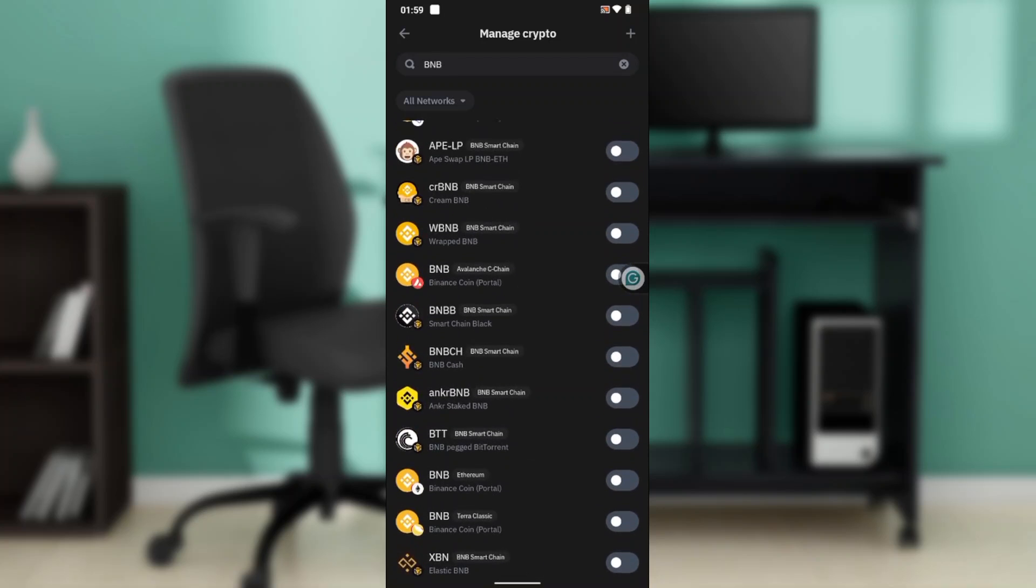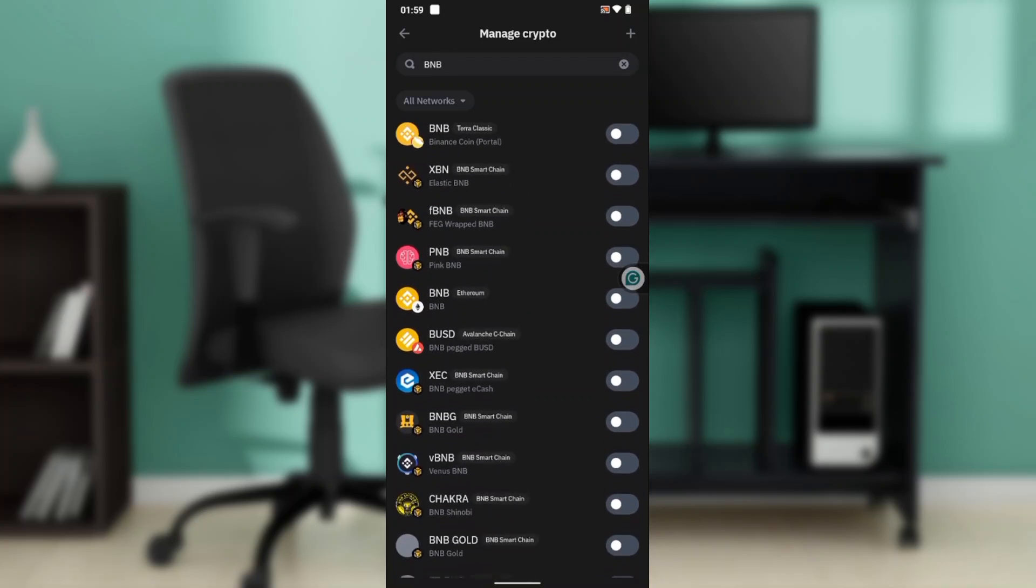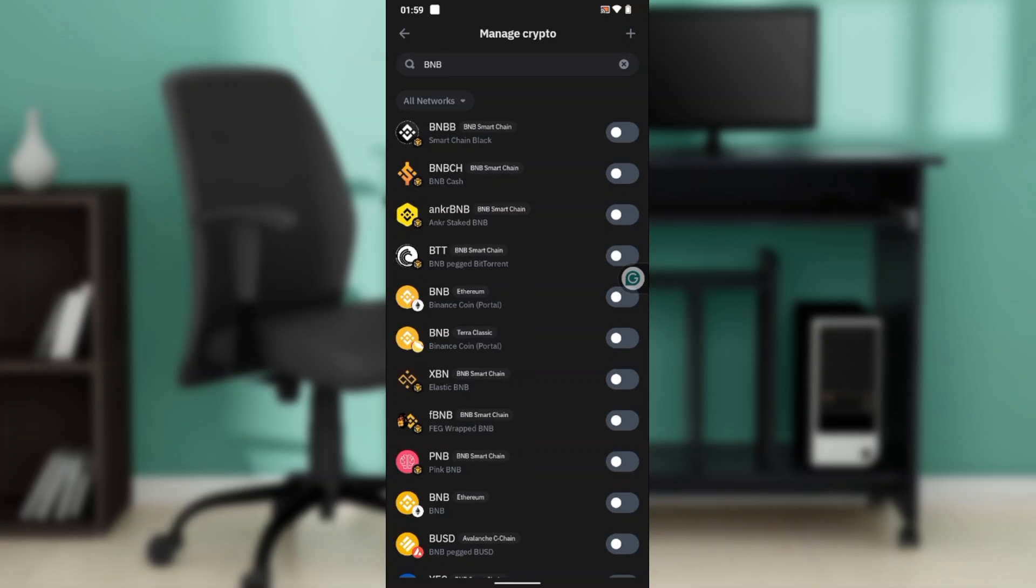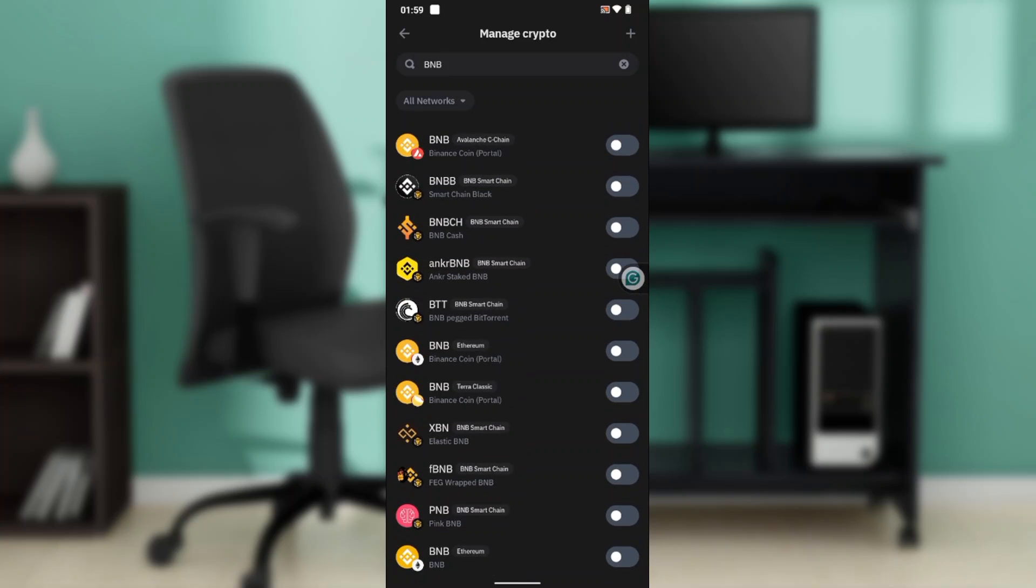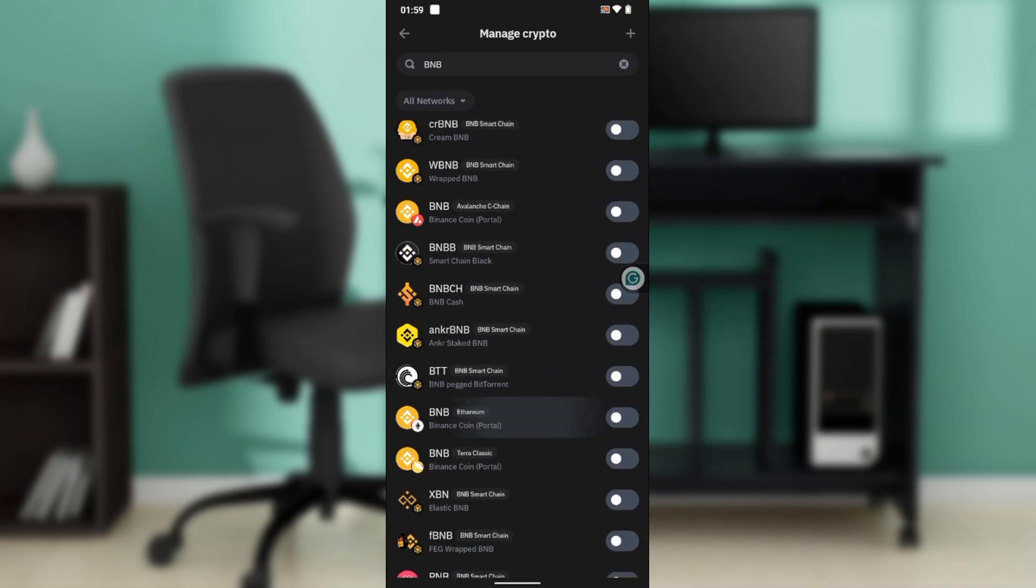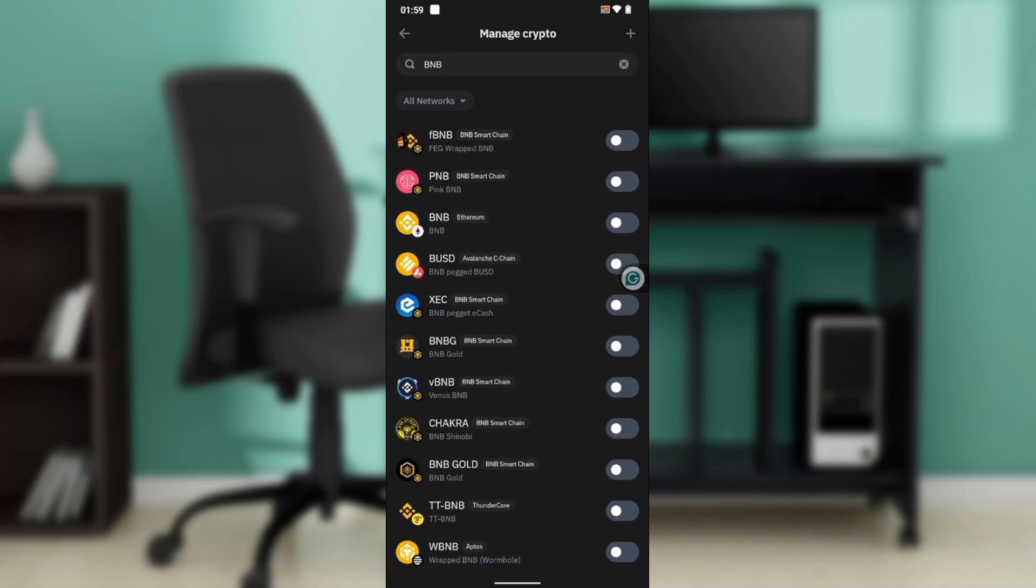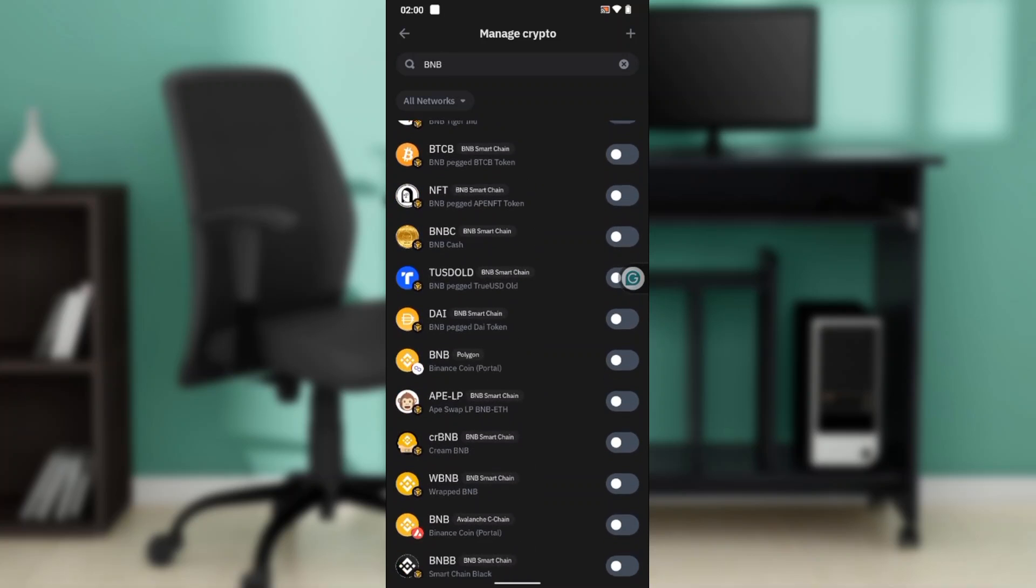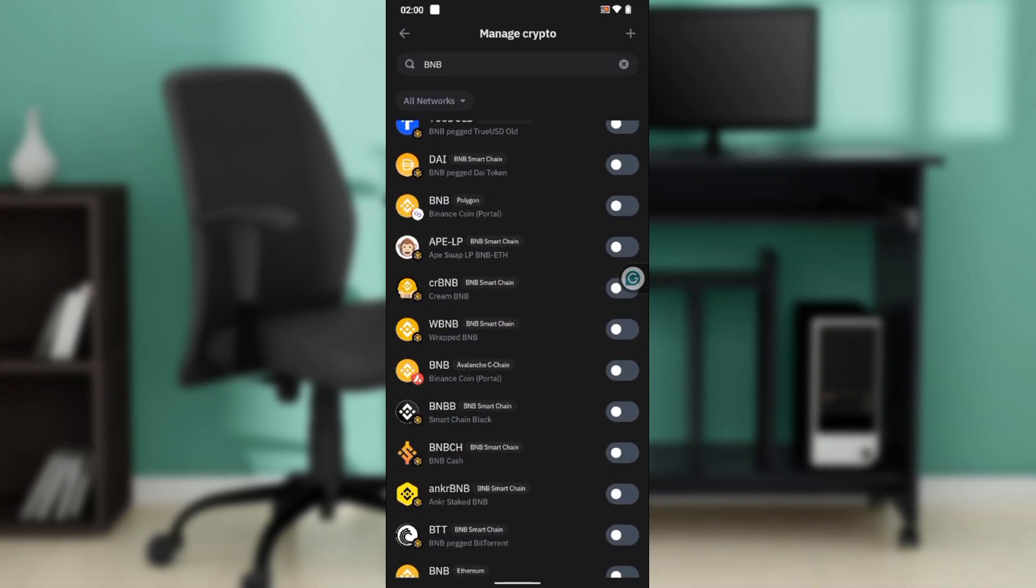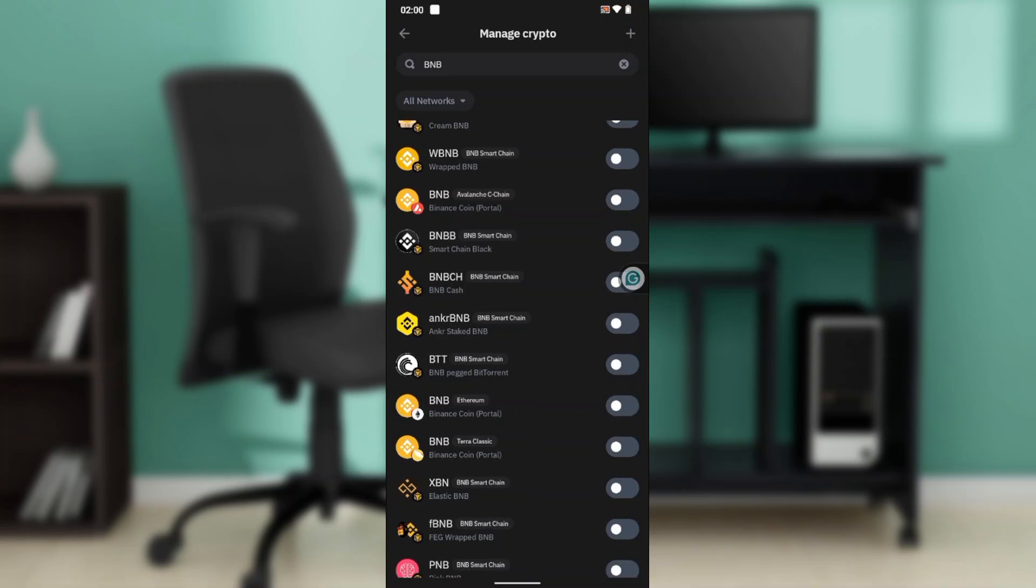BNB is already toggled on, but if it's not, you can find different BNB versions like BNB Ethereum or BNB Terra Classic. Ensure BNB is toggled on. For example, I can toggle on BNB Ethereum as well.